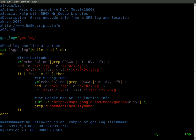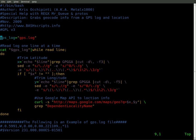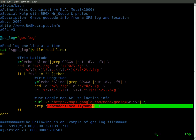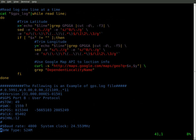Then the next part, we'll send that into curl and grab the information from our Google Maps, our Google Map APIs, and then we will grab the lines that say dependent locality name, which will be your city name, hopefully. And it loops that over and over again through the whole log file.